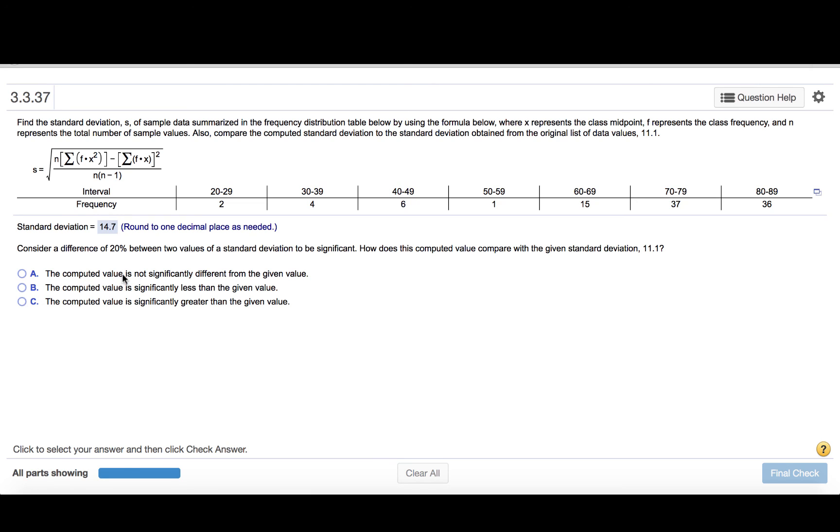So reading these choices, the computed value is not significantly different from the given value. Well, 32% is greater than 20%, so it is significantly different. Part B says the computed value is significantly less. Well, it's greater, actually. The C choice says the computed value is significantly greater. So we'll click that.